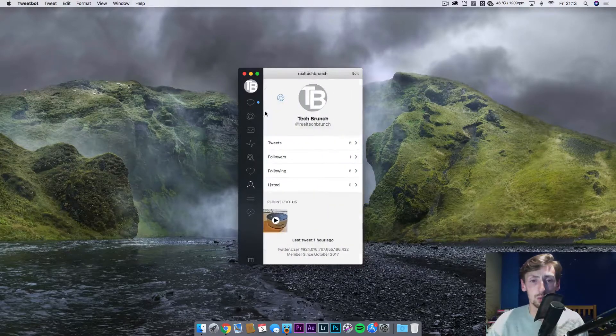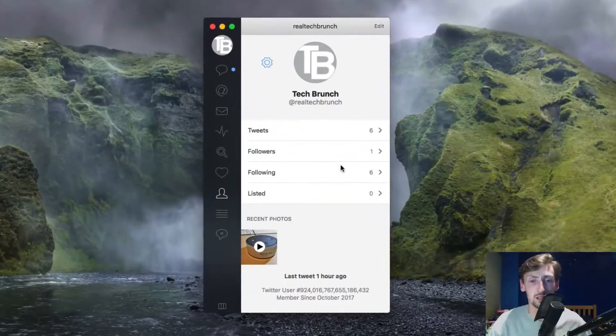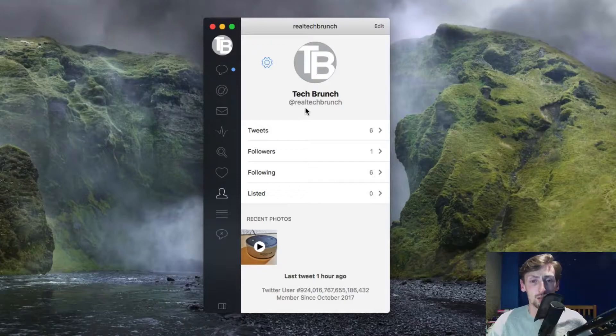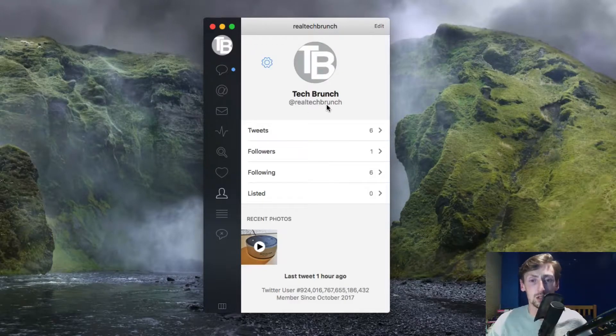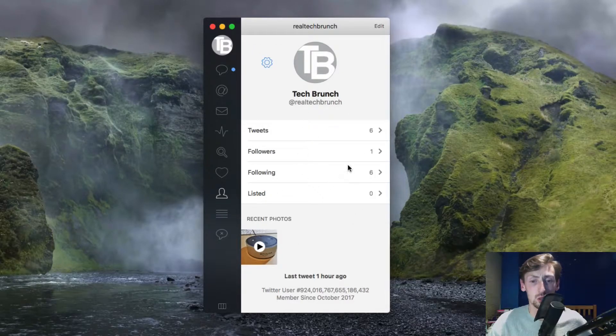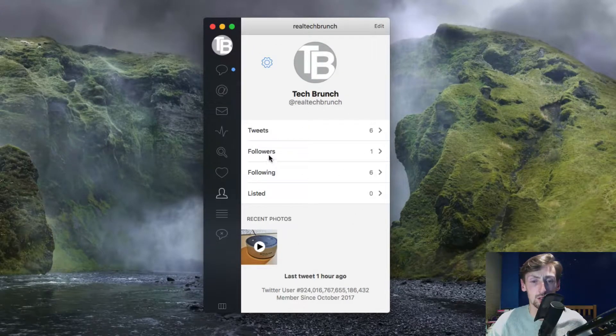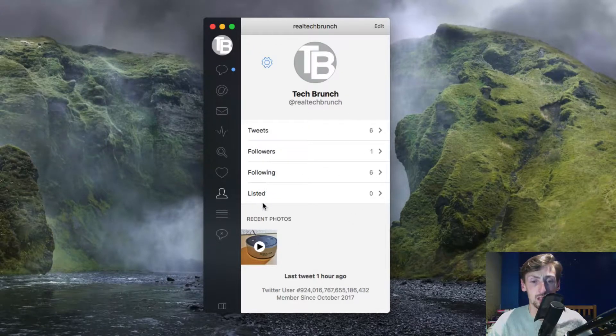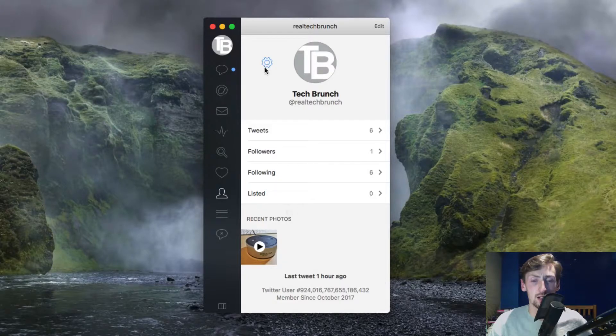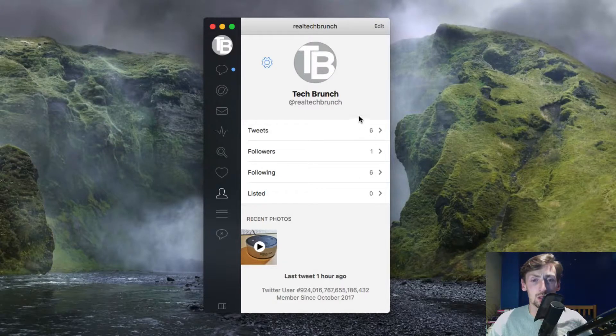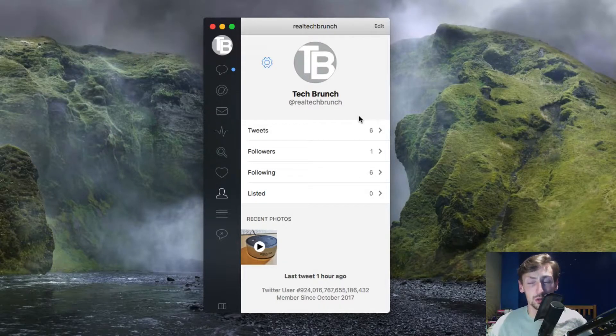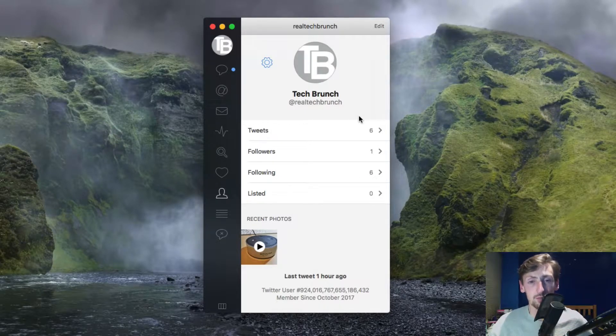This is your profile at Real Tech Brunch. We've got tweets, followers, following and listed. This is what you can see when you log in.